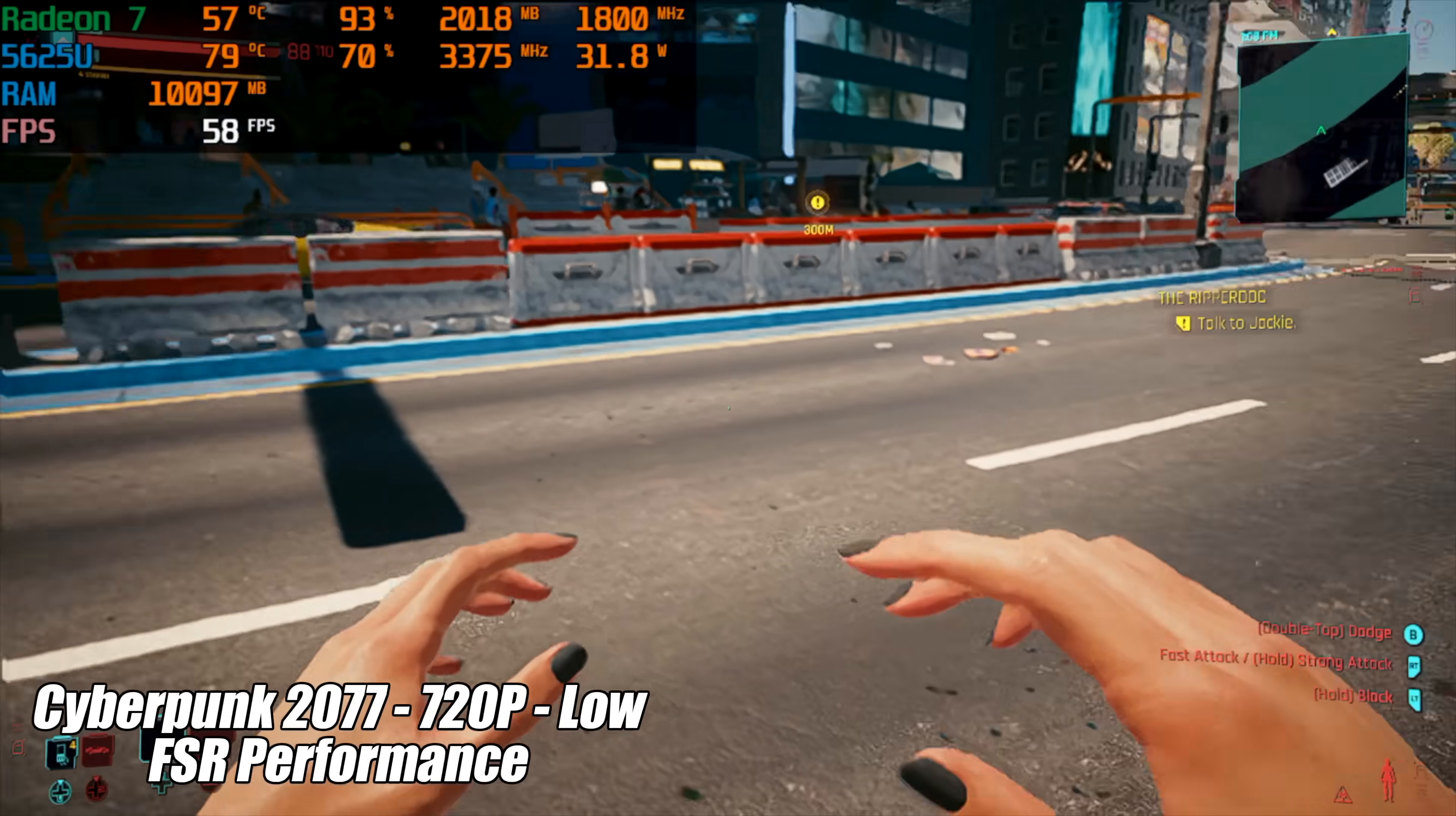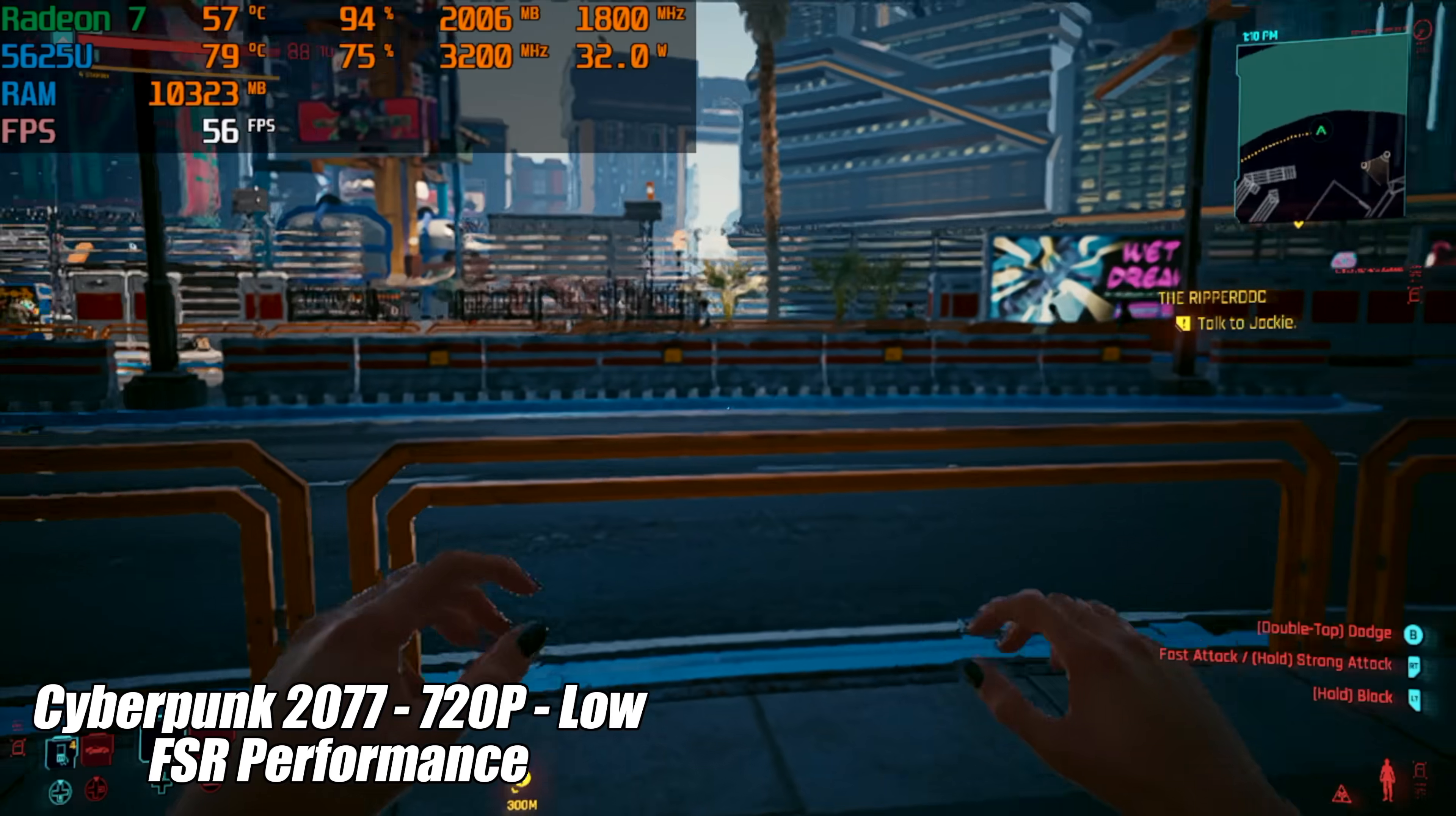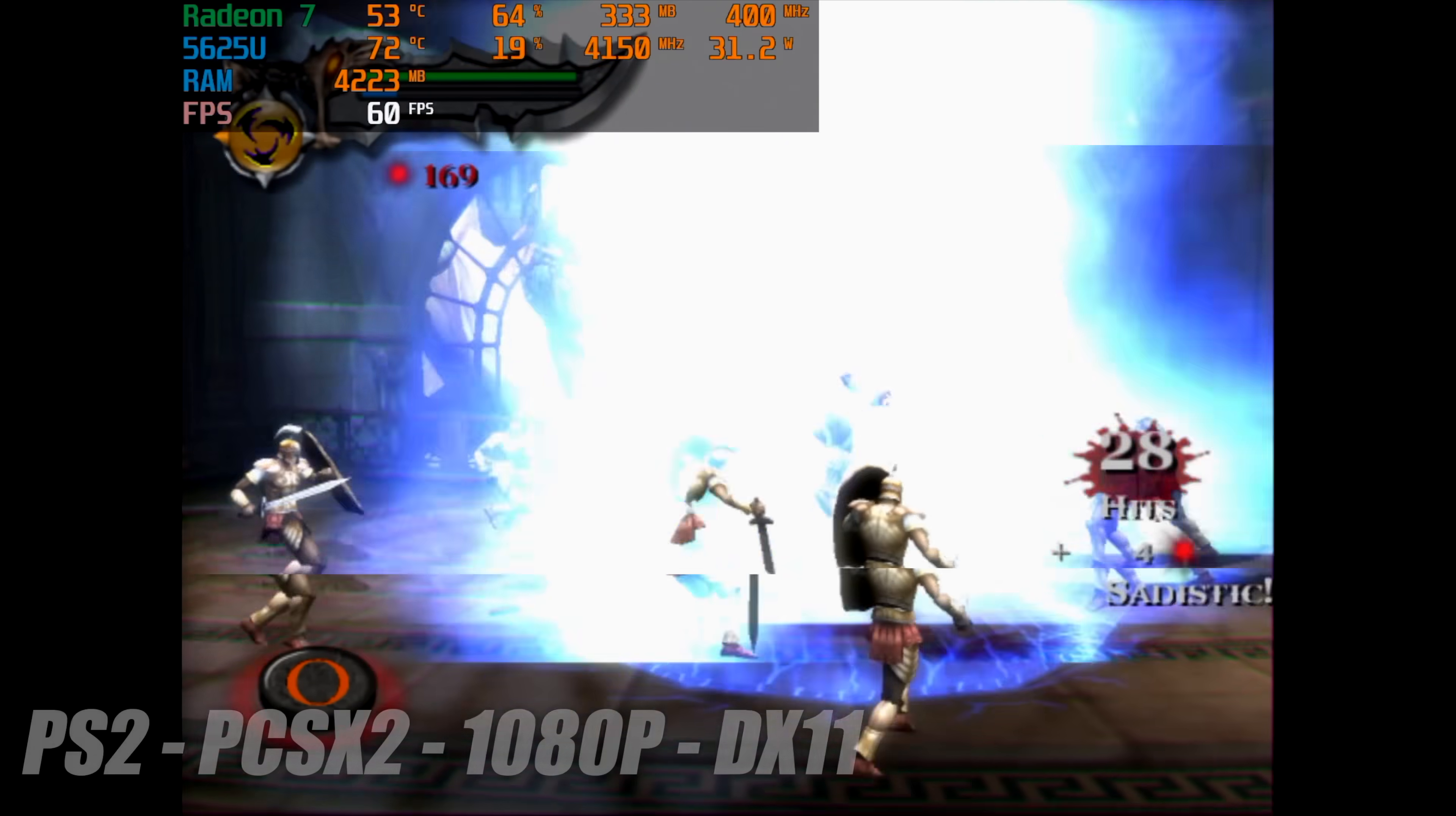And the final PC game I'm going to test before we move over to emulation is Cyberpunk 2077. 720p low with FSR set to performance this averaged 54 fps. This game's definitely come a long way but it's still not there with these little APUs yet. So yeah there are a lot of PC games that are going to run just fine on this if you want to run some older stuff or if you don't mind playing these games at 720p you can definitely get by with this laptop.